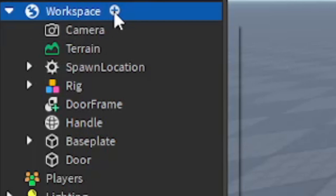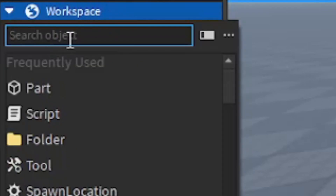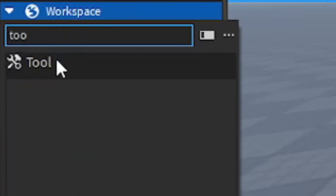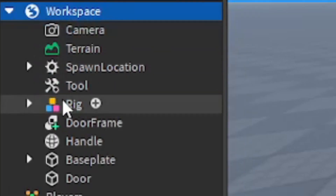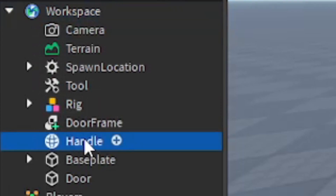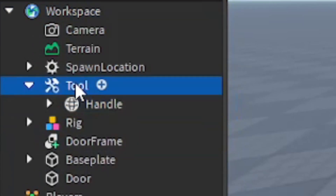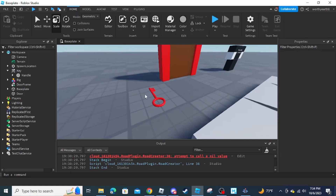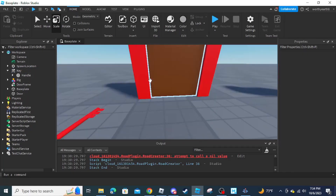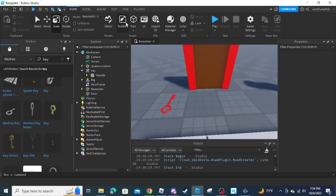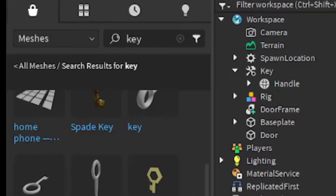After that, click the plus next to Workspace and search 'Tool' — it will insert a tool into Workspace. Drag the Handle into the tool and call the tool 'Key'.